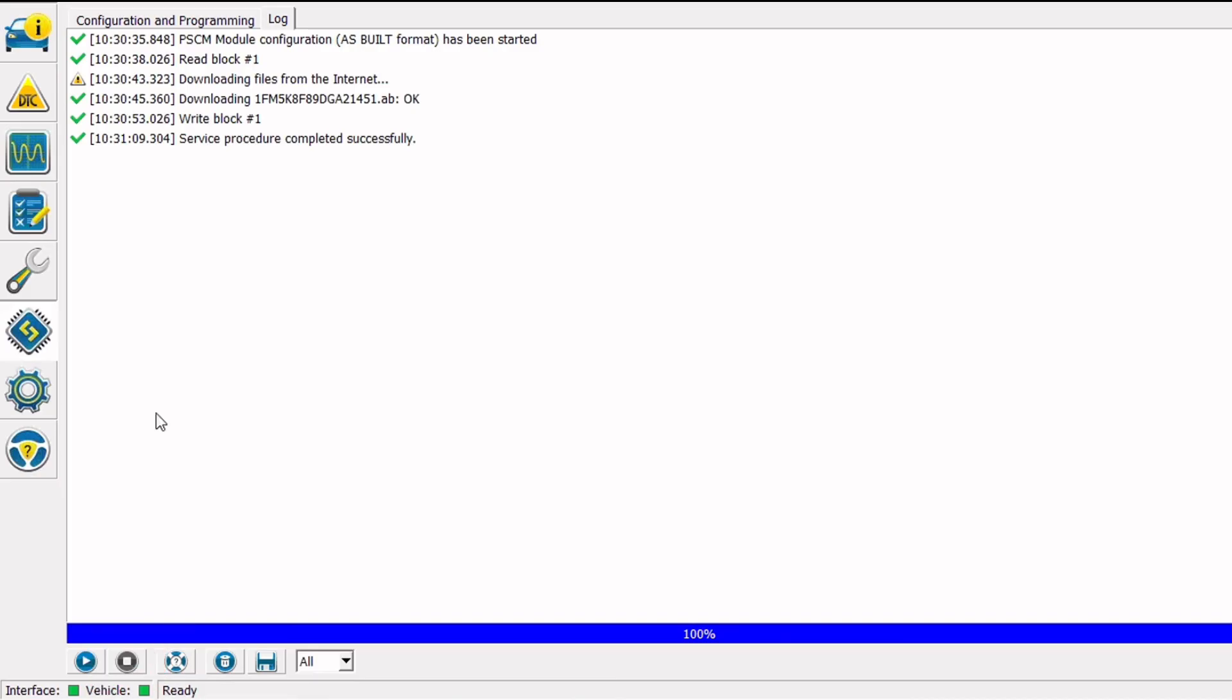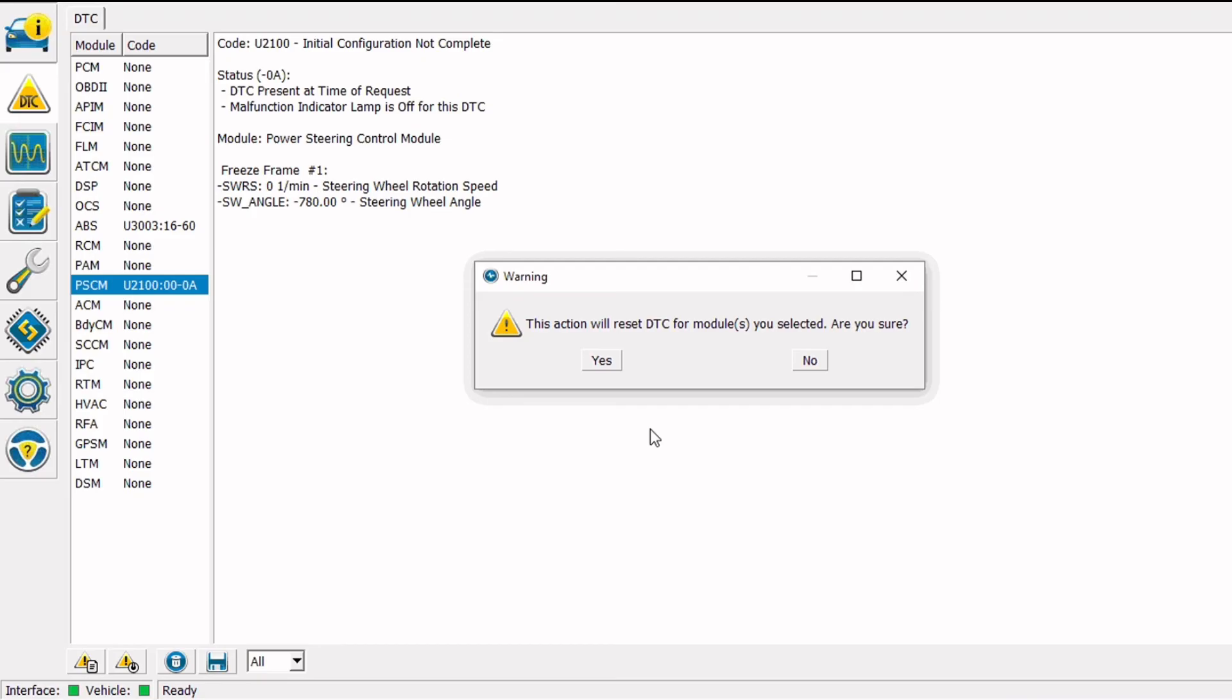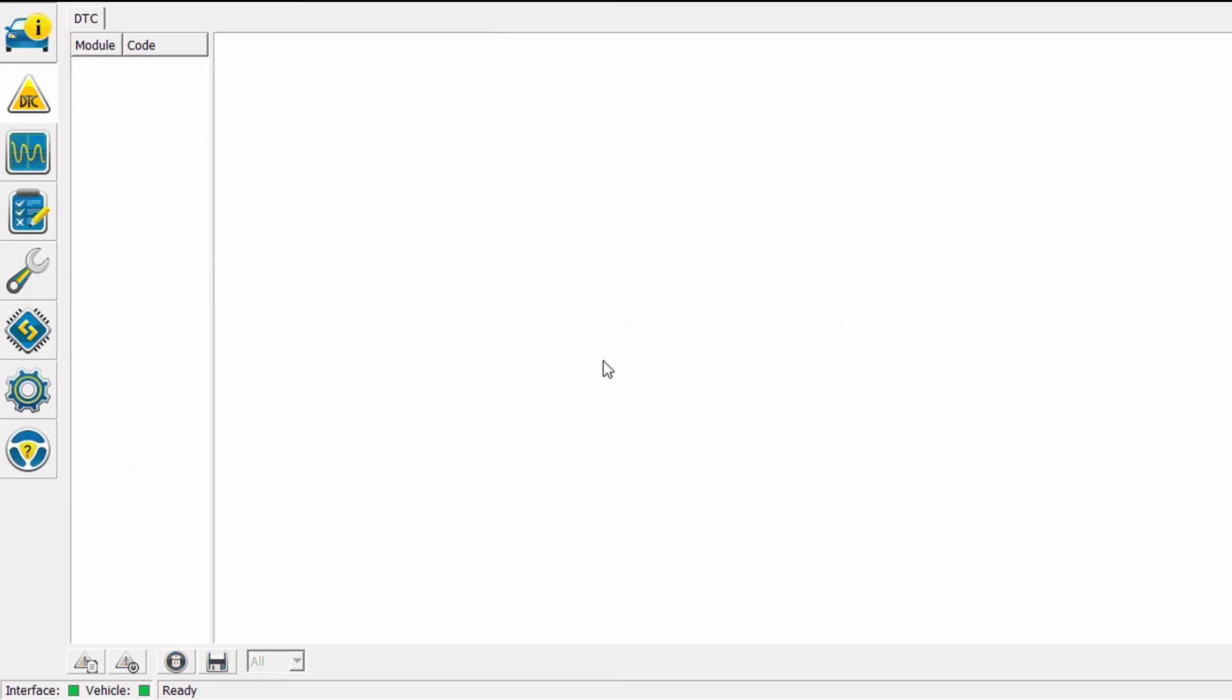Next let's go back and clear codes and make sure all the codes go away and nothing comes back. I'm going to click the DTC button, that is the second one down at the upper left. And then I'm going to click the clear and retest button at the bottom of the screen. We'll click yes, we're sure we want to do this. And then we'll cycle the key off and back on.